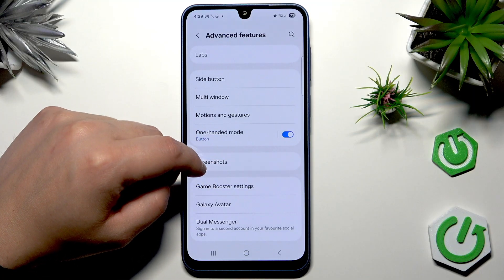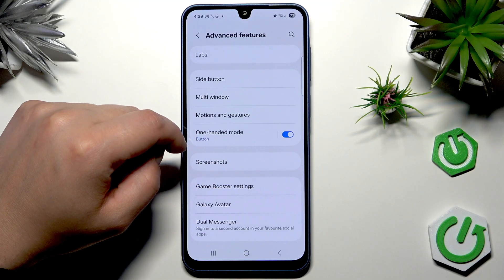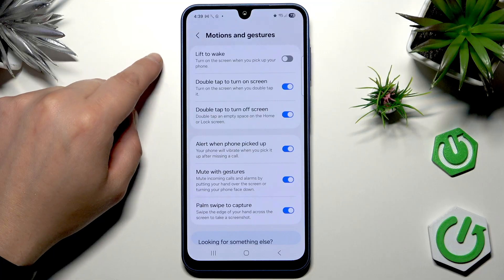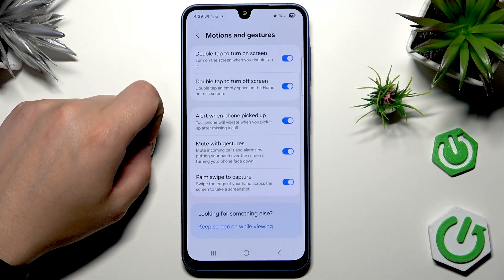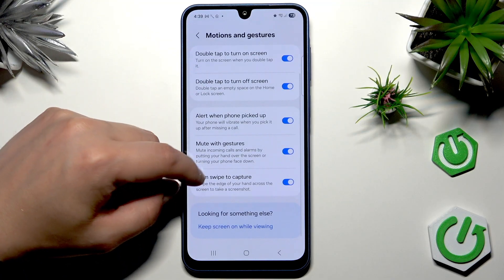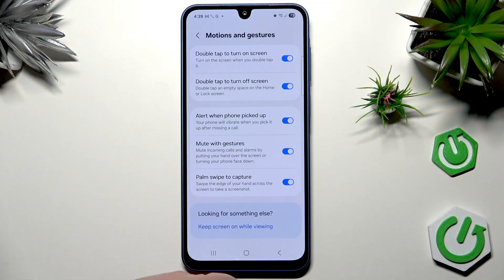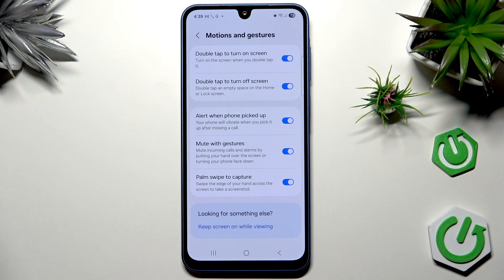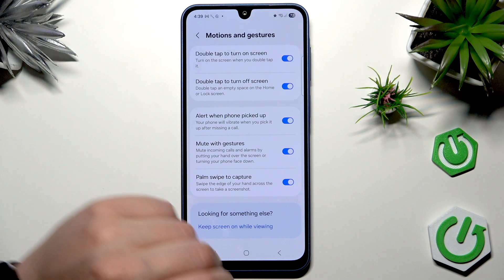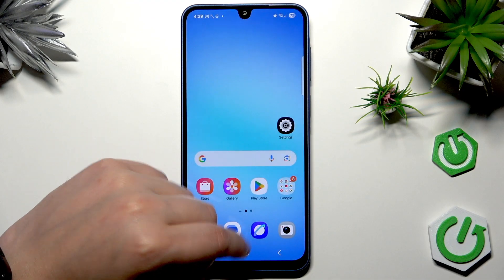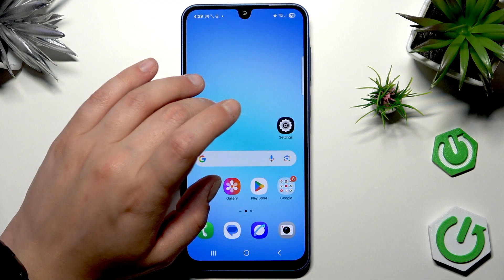The second option is in Motion and Gestures — you have to make sure that you enable 'Palm swipe to capture,' because this allows you to take a screenshot in a very cool way. Personally, I like using this method. Now let's go to the exact possibilities to take a screenshot.